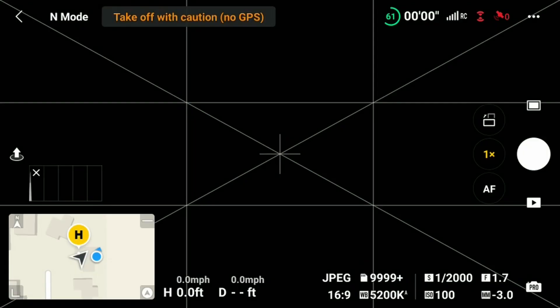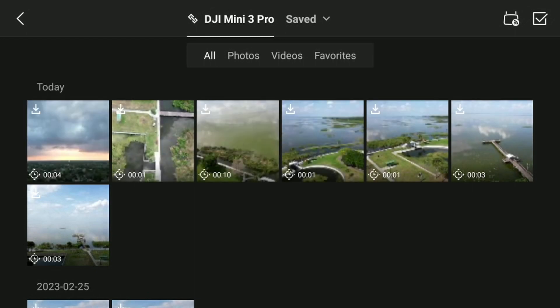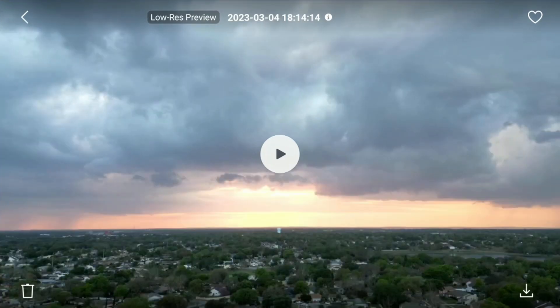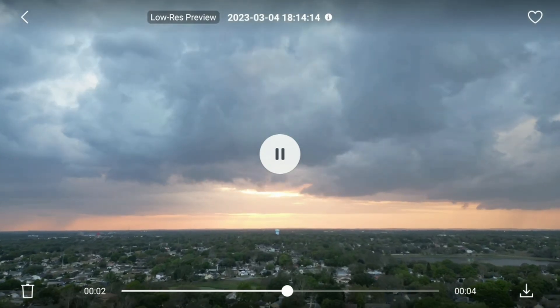As with all the modes, to preview the waypoint hyperlapse after completion, press the play button underneath the record button. This will bring you into the Mini 3 Pro album. Choose your hyperlapse under today if it was shot today, or scroll down to find your file if shot on another day. After that, hit play.